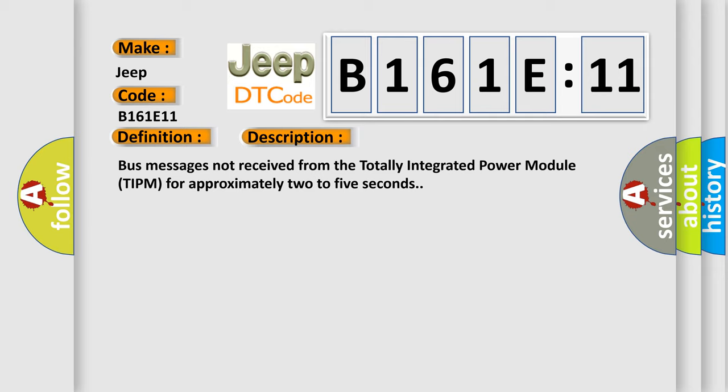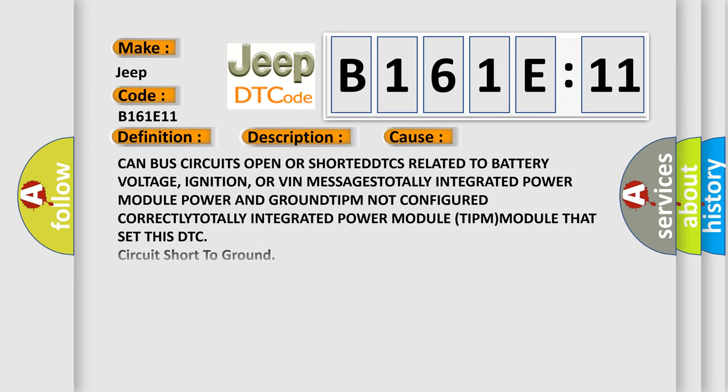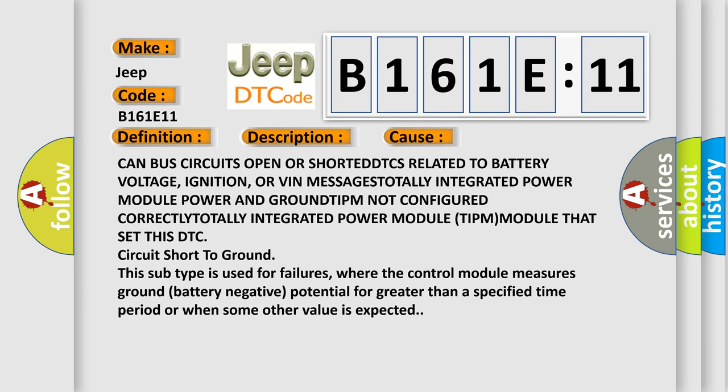This diagnostic error occurs most often in these cases: CAN bus circuits open or shorted, DTCs related to battery voltage, ignition, VIN messages, totally integrated power module power and ground, or TIPM not configured.